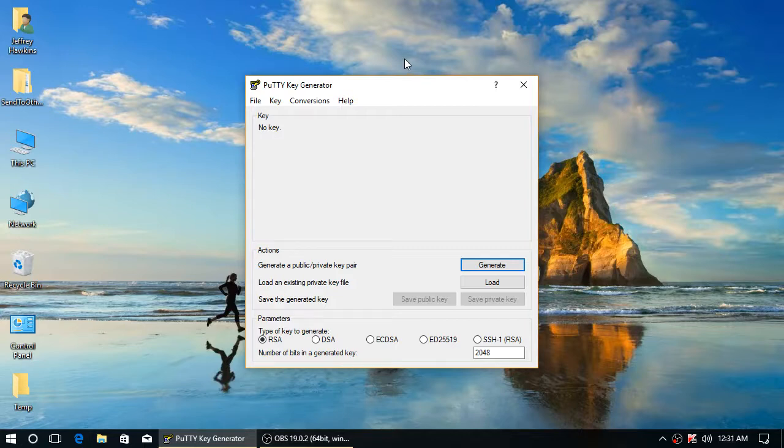PuTTY comes with a program called PuTTY Key Generator. It shows up as PuTTYGen in your start menu.